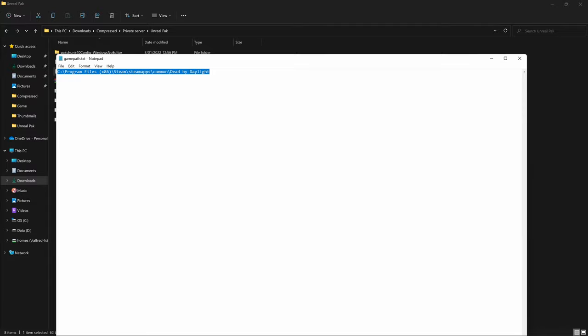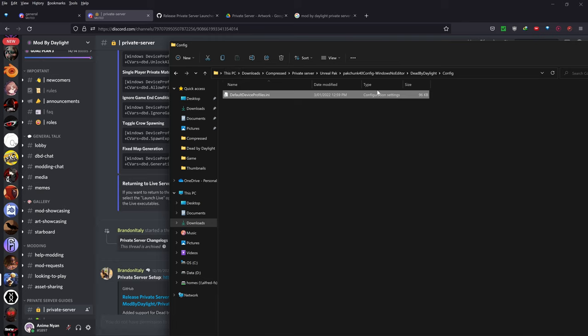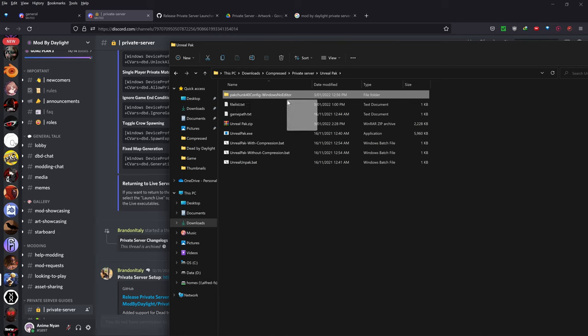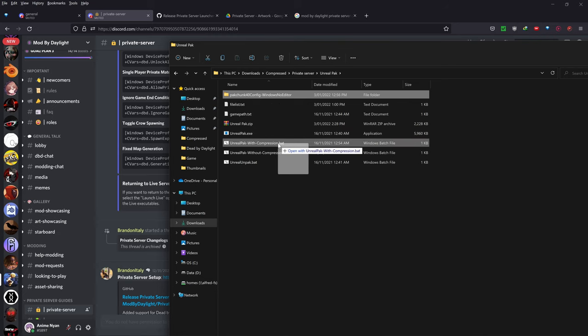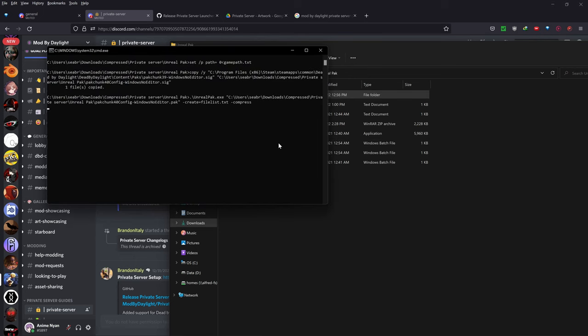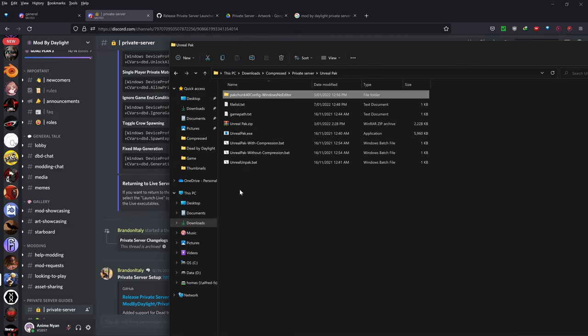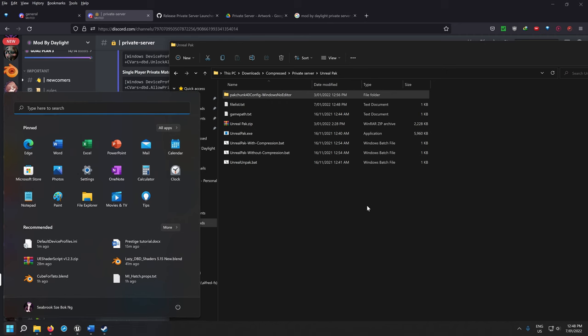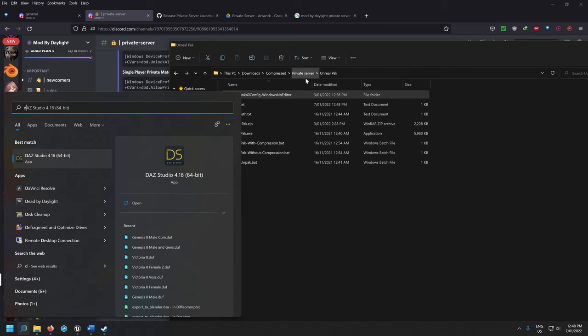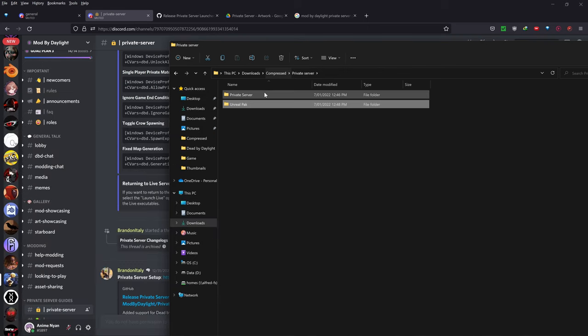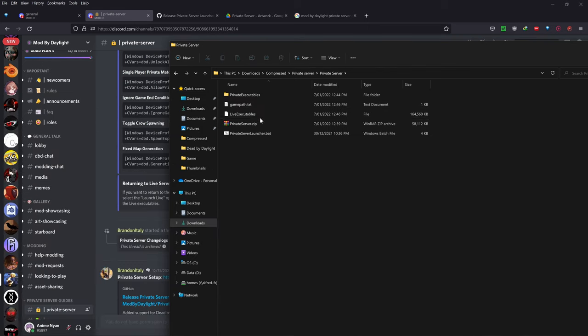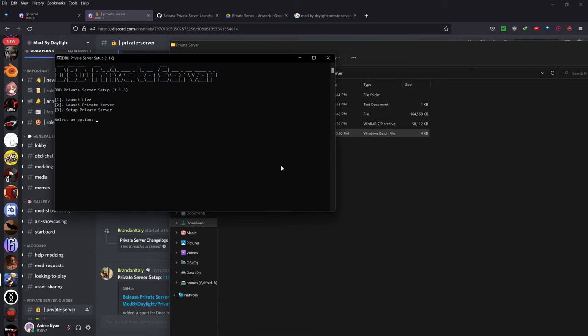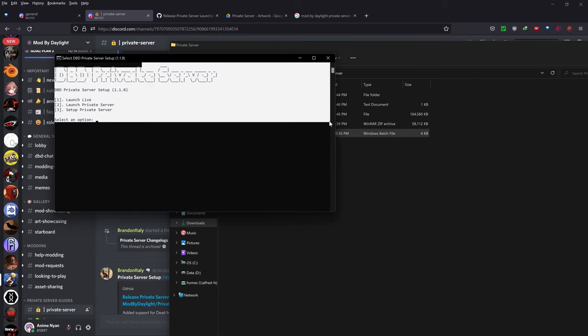All we need to do is just drag this pack chunk 40 config windows note editor folder onto the UnrealPackWithCompression.bat. So just press enter and from here, you're all set. So you can just launch Dead by Daylight normally through Steam or you could do it through private server. So you can just go to the private server and just double click on that private server launcher.